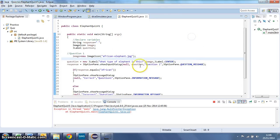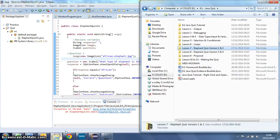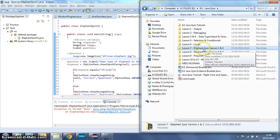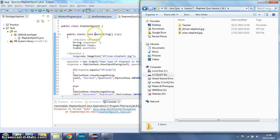For starters, the program is looking for this image called african-elephant.jpg. Now we've given you that, it's in the lesson folders on the shared area and it's in lesson 7, so what you have to do is get it and drag it across.